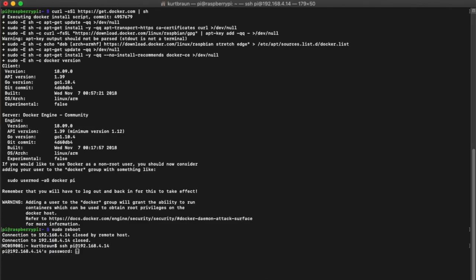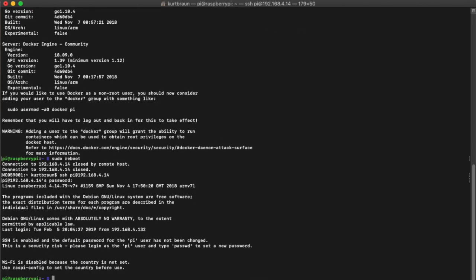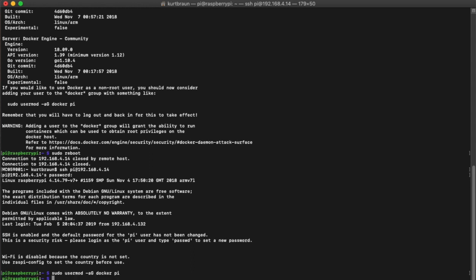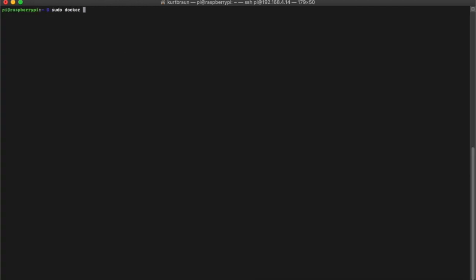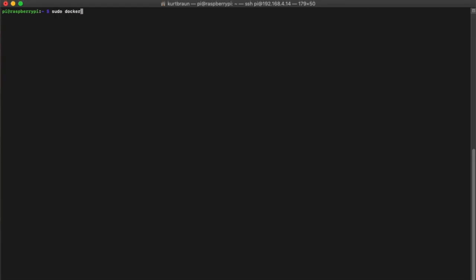We need to add the Pi user to our Docker so we can issue Docker commands without having to use sudo. Then we'll create a Docker network. This will allow all our images to talk to each other over a dedicated network. That's done this way. Then we'll use the Docker run command to pull the latest Grafana off the internet.